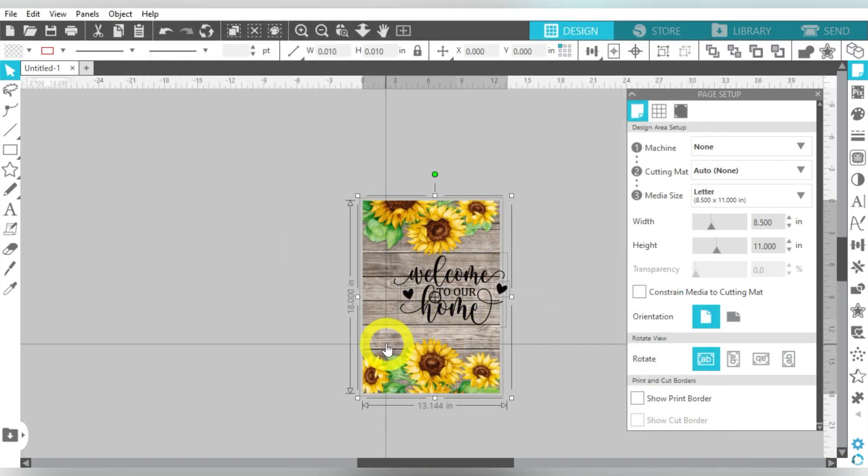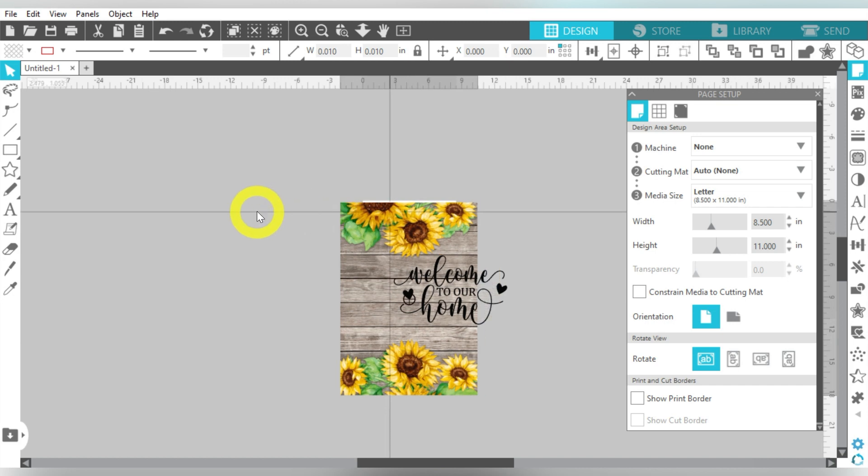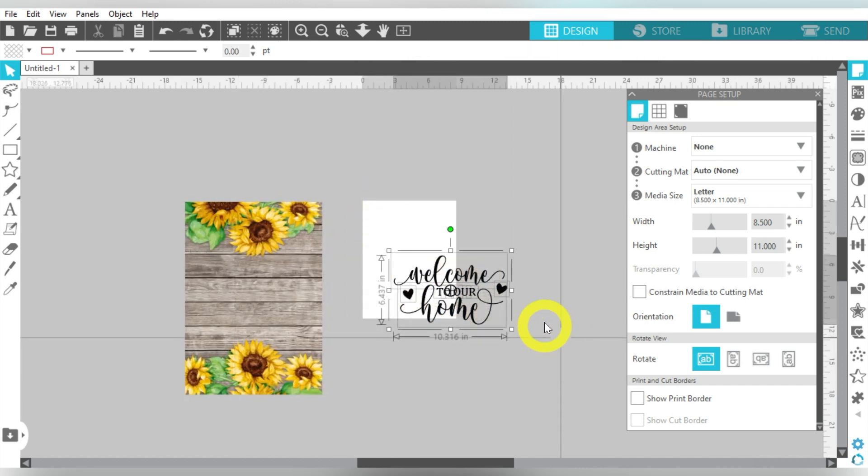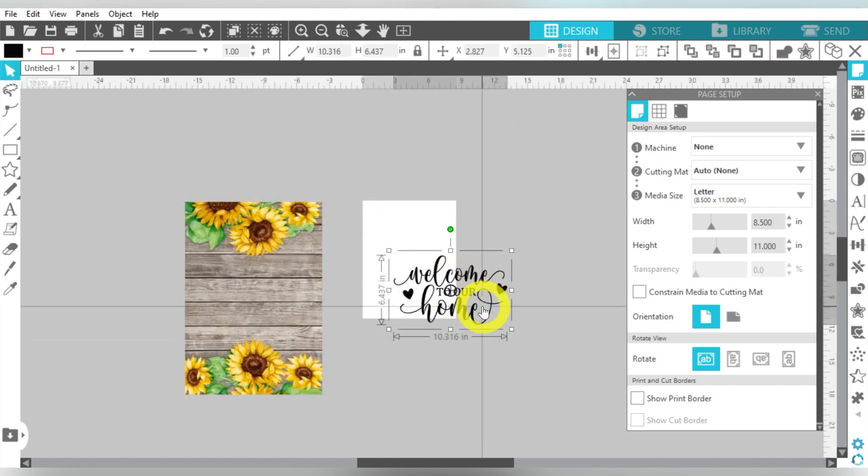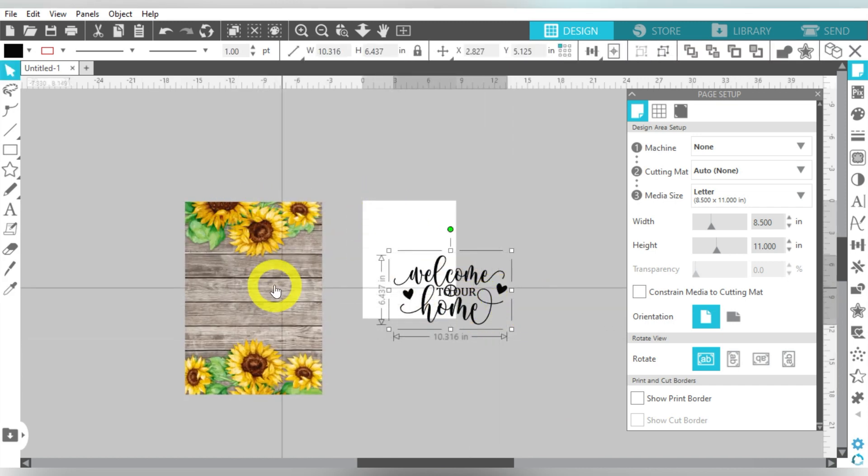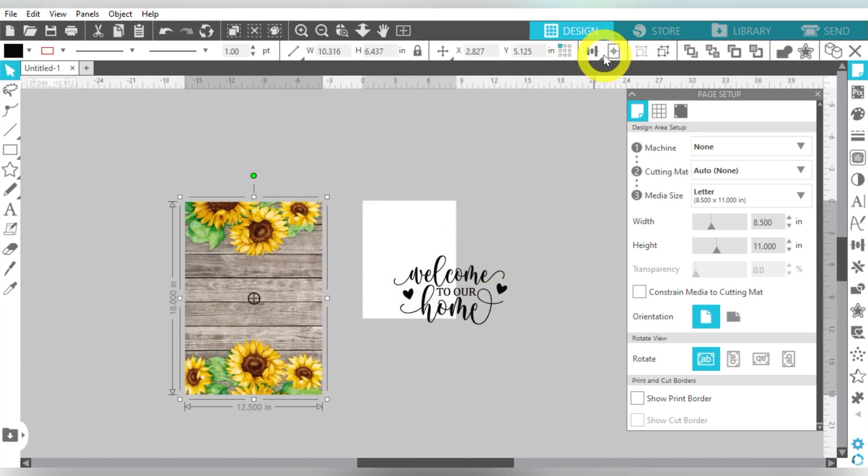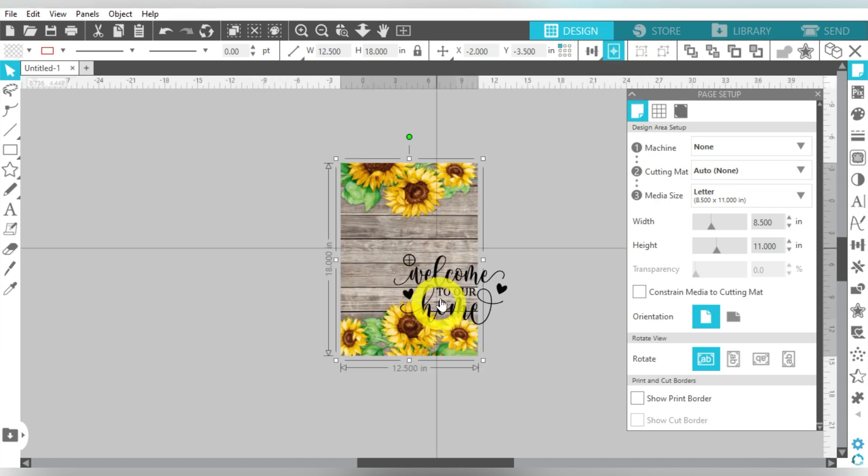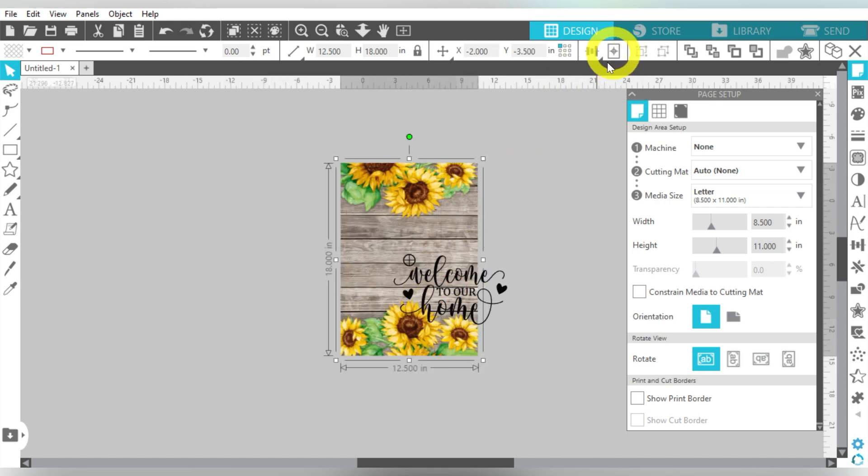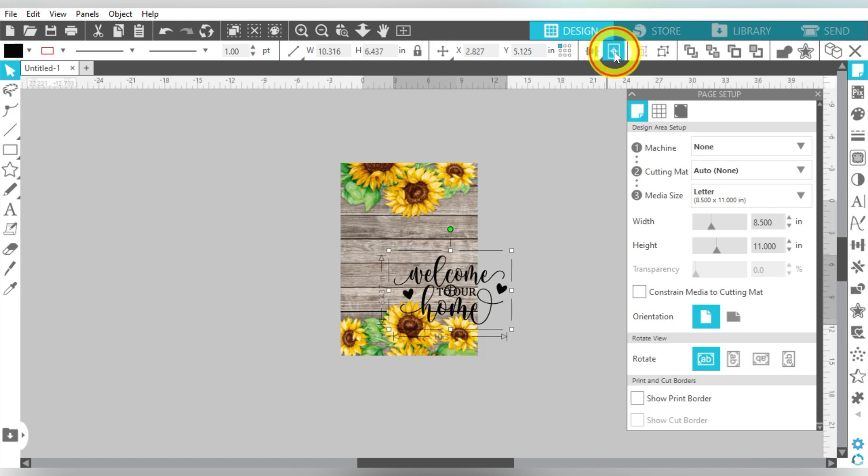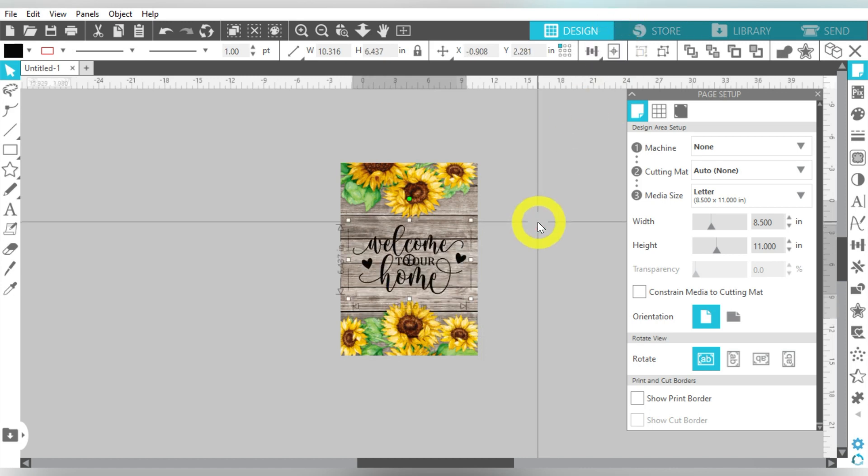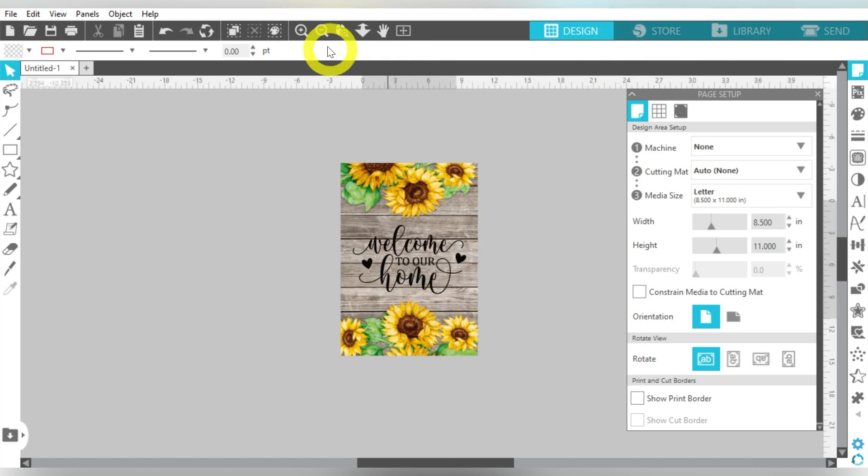Let's go ahead and select that, group it together using Ctrl G. And let's center the flag and center the SVG. So technically, that would be fine.